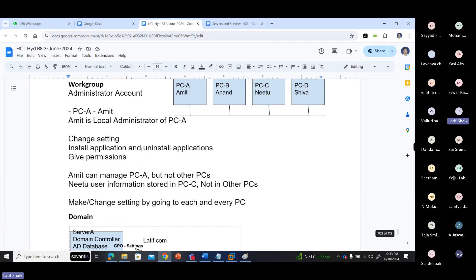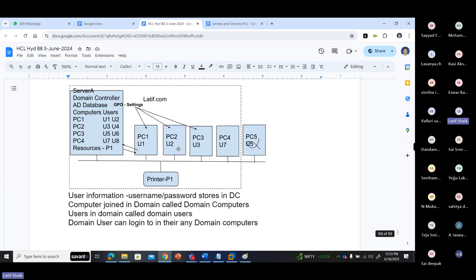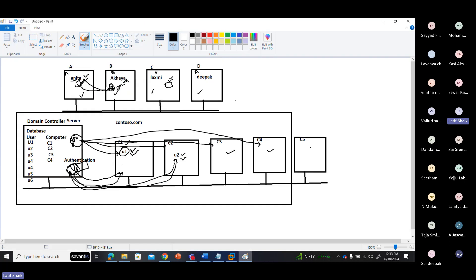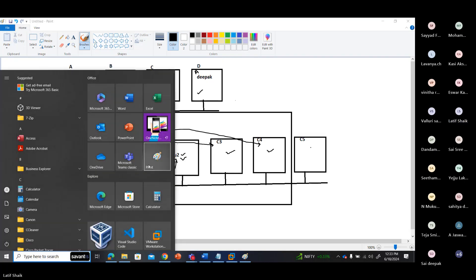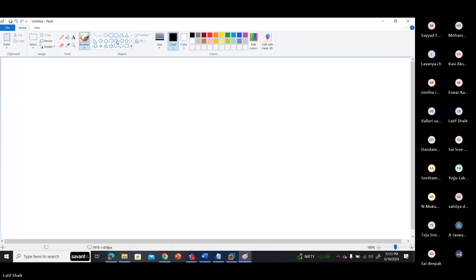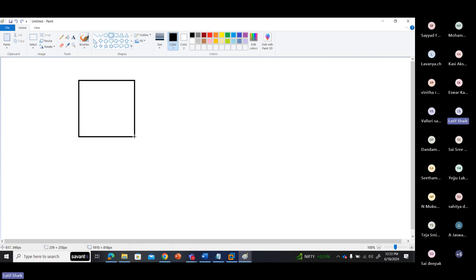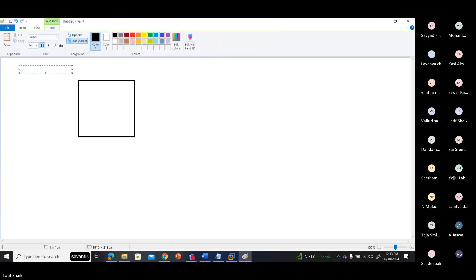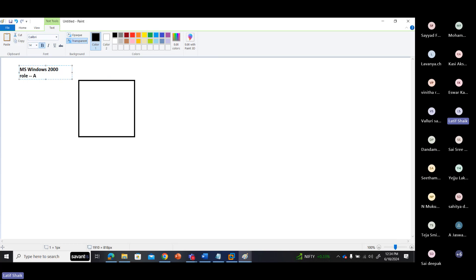So what is a domain controller? A domain controller is nothing but a server. How does a server become a domain controller? In the olden days it was different, but in Microsoft Windows 2000 a role was introduced called Active Directory.